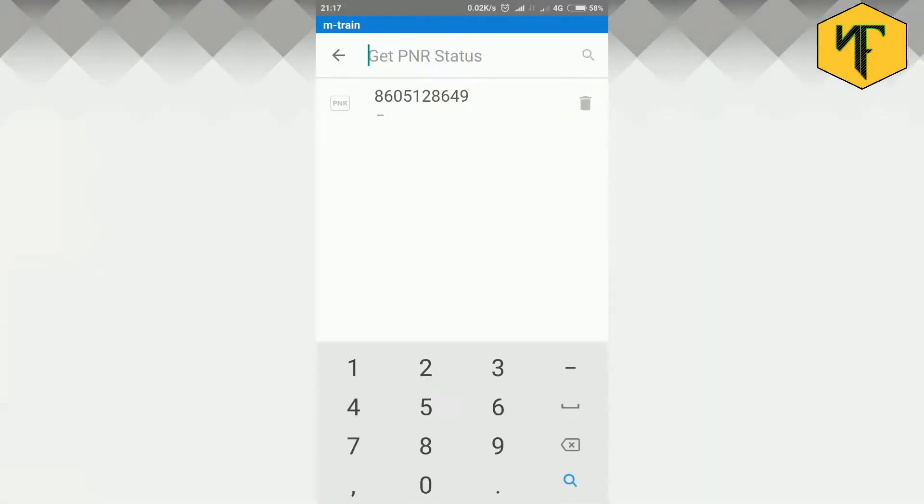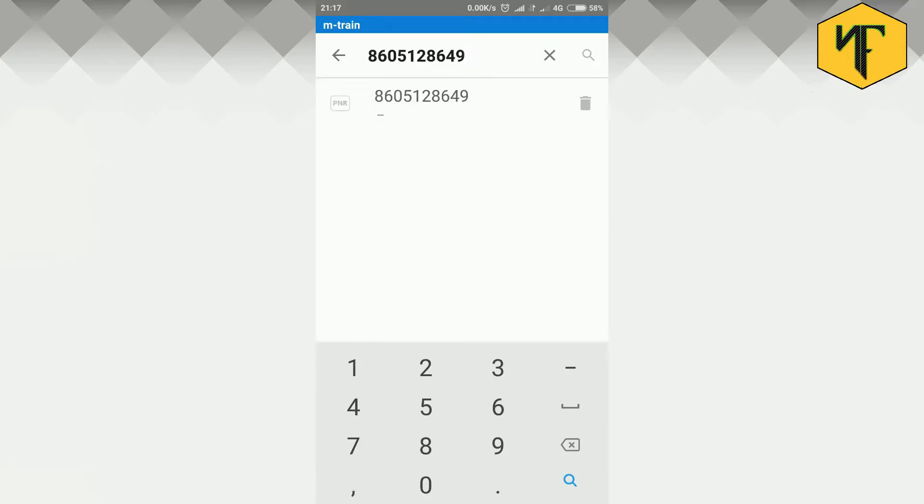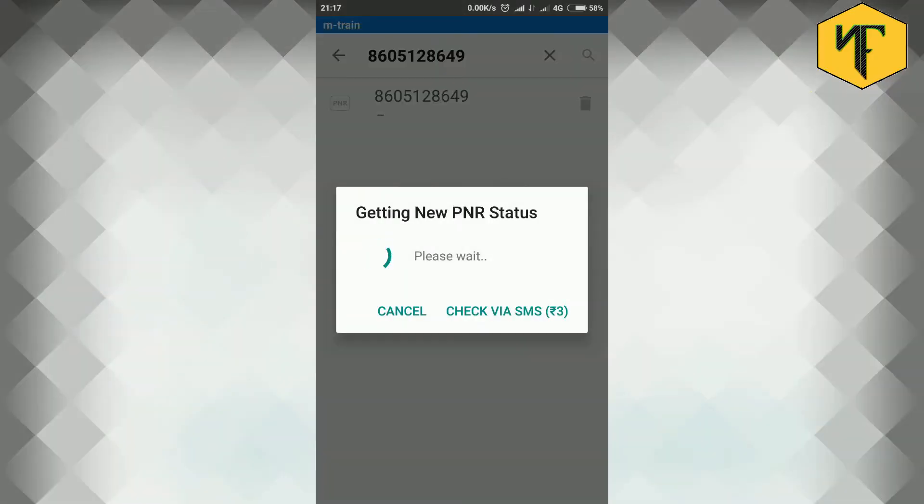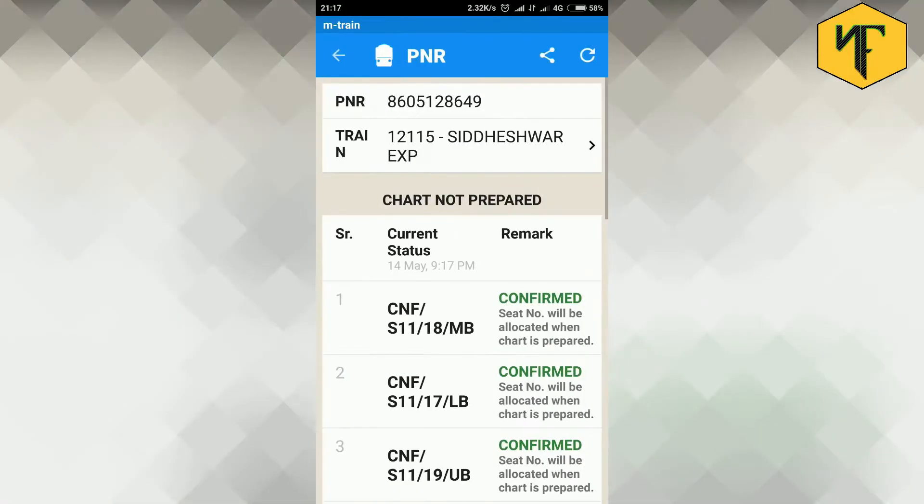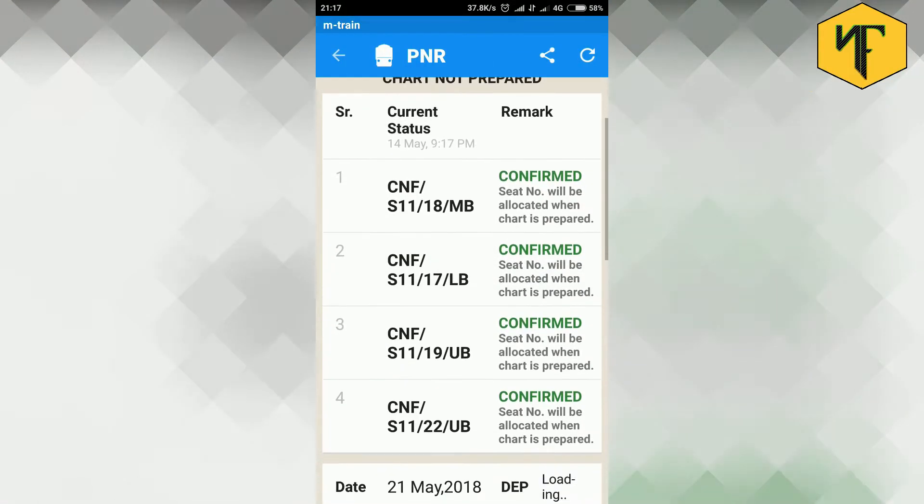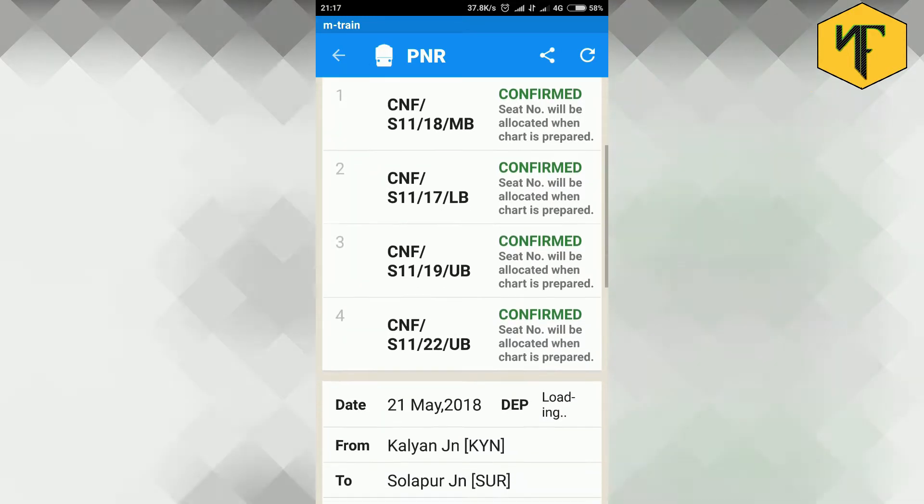To check PNR status of your ticket, enter your PNR number in the provided field and press search. You will get the current status of the booked tickets and also description for the symbols used in the PNR status.